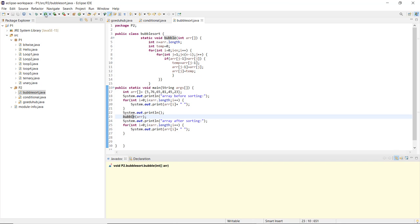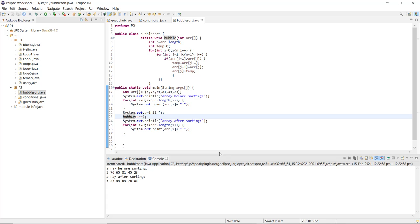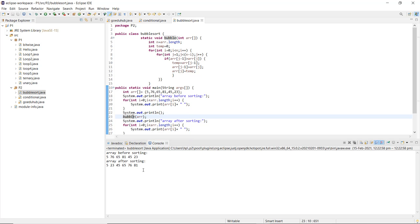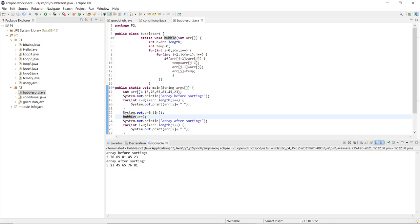Now I am going to run this program and see whether it returns the correct output. The array before sorting is printed, and after calling the bubble sort function, the array after sorting is printed. The condition used with the if statement checks if element at j minus 1 is greater than j, and if so, swapping is done — this is how bubble sort sorting is completed.